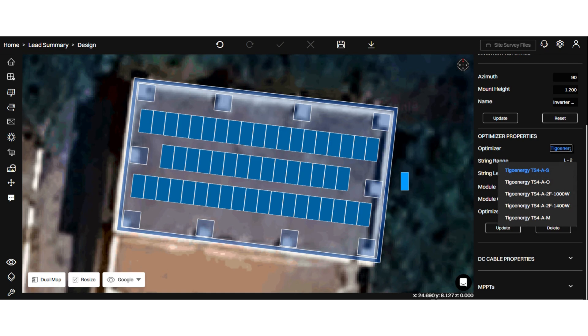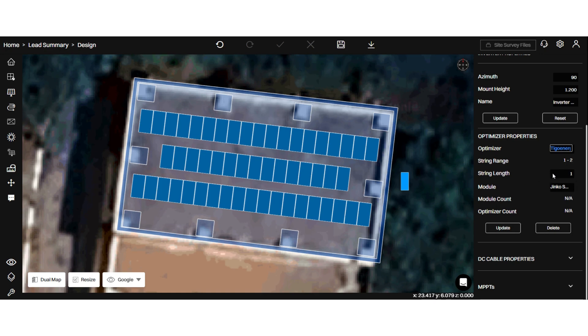If you want to make changes, you can update it. You can also update the string range based on the optimizer and module. I'm changing the string range to 2. I'll click on update.